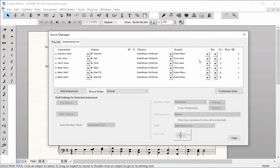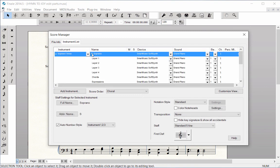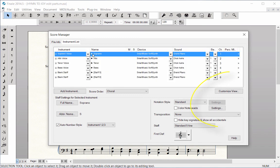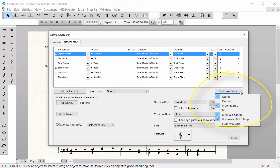In the Name column, click the arrow to the left of any staff name to edit individual layers or chords. The Customize View button shows additional categories you can display in this window.